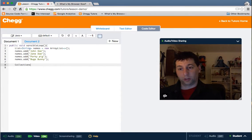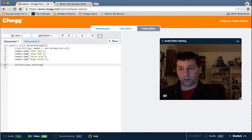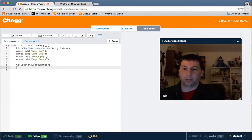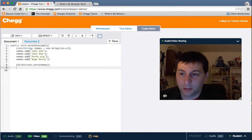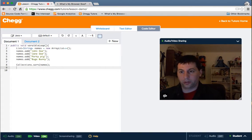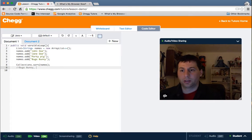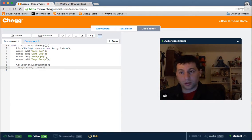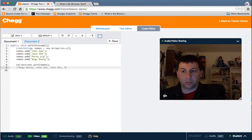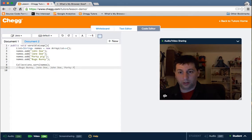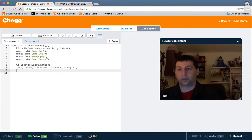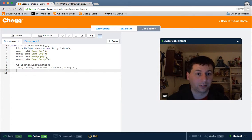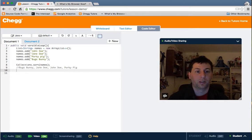We want to sort them in alphabetical order. So we might do collections dot sort names. And now our names are sorted in alphabetical order. In other words, they're going to be bugs bunny first. It would then be jane doe, followed by john doe. And then lastly, porky pig after the sort. So this is another example of where we would use composite variable.